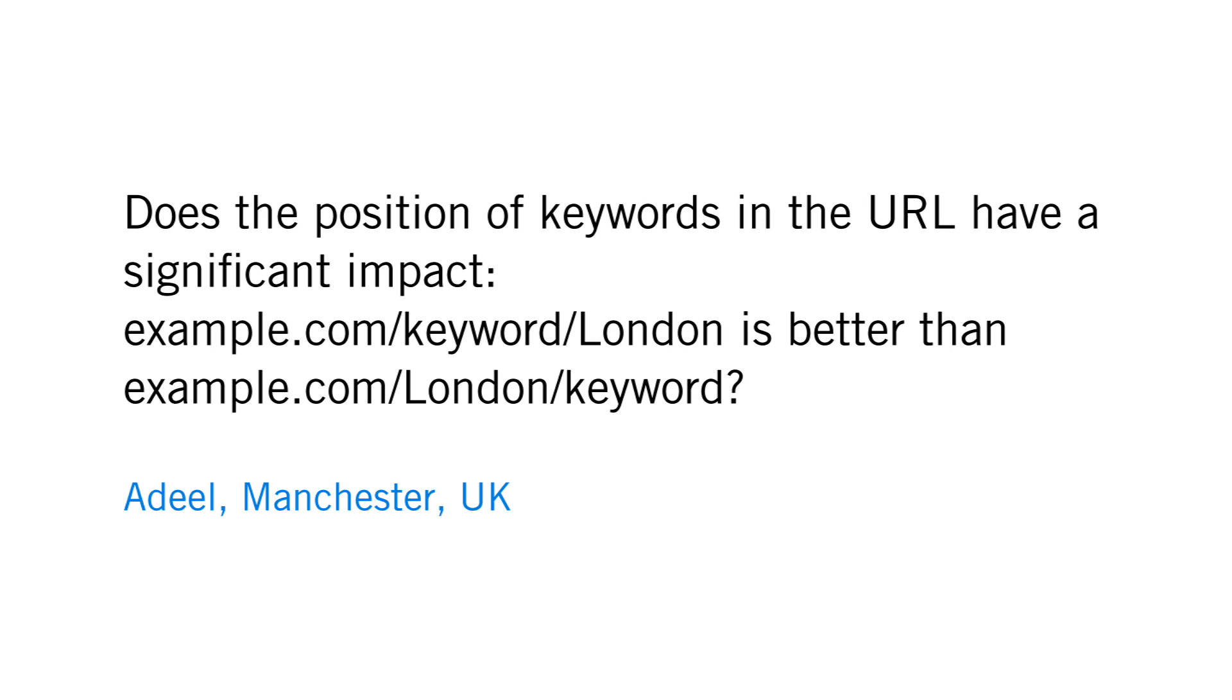An interesting question from Adil in Manchester, UK. Does the position of keywords in the URL have a significant impact? For example, example.com/keyword/London is better than example.com/London/keyword?